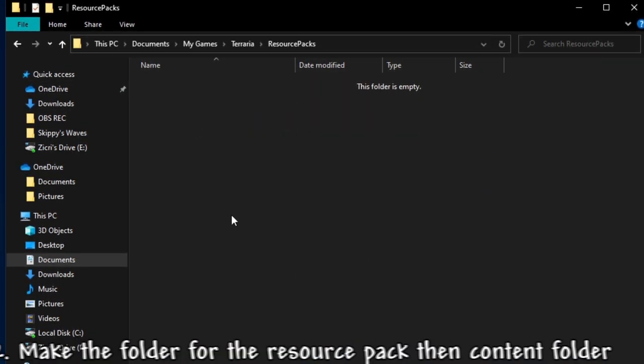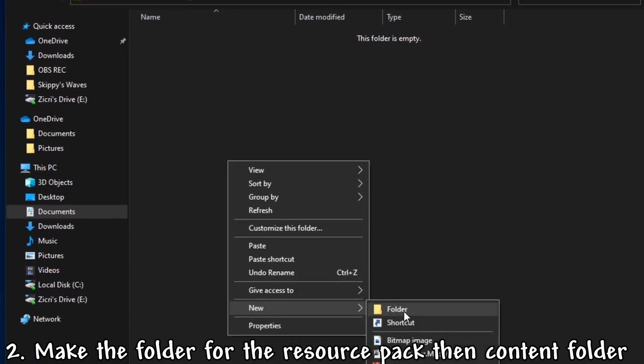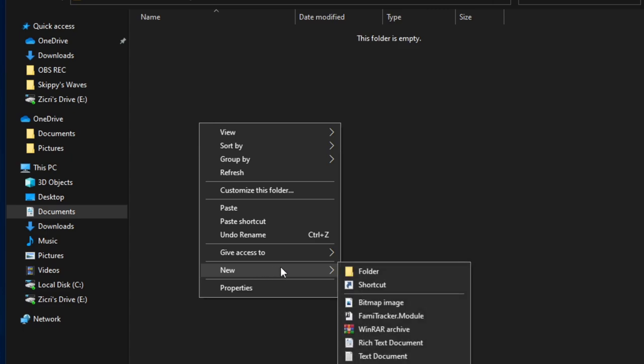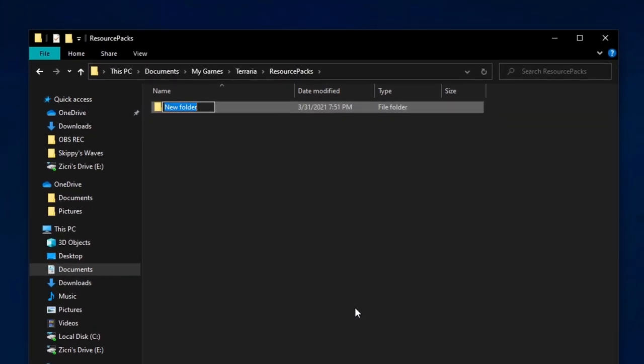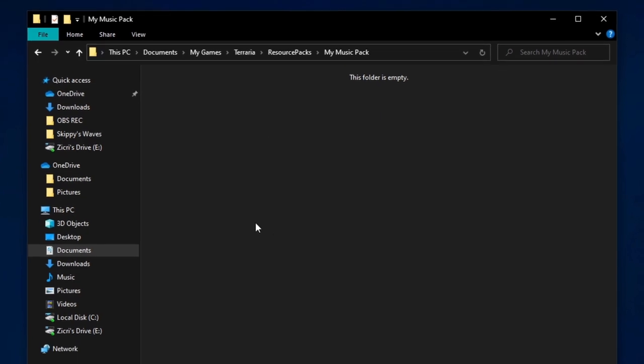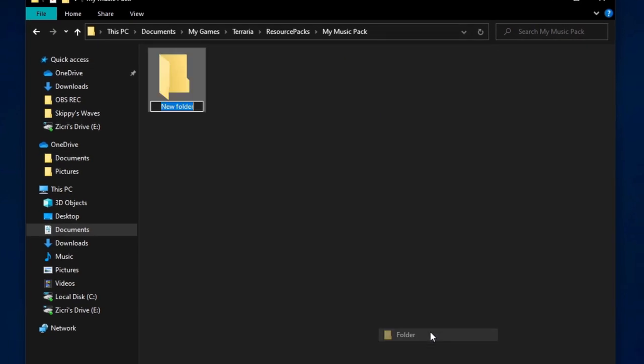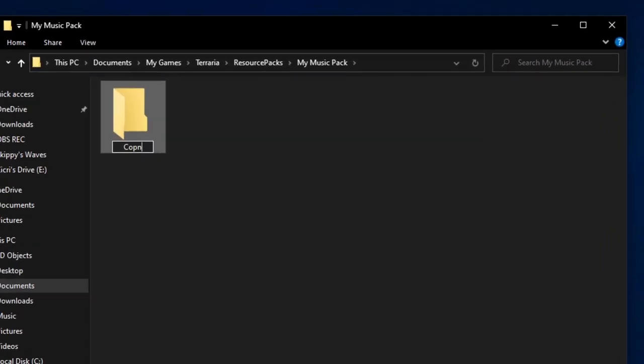So we first make a folder. You can click an empty space, then go to new, then folder. You can name this anything you want, but I'll just name it my music pack. Then go in the folder and do the same process, but this time make a folder named content. That's where everything is going to go.